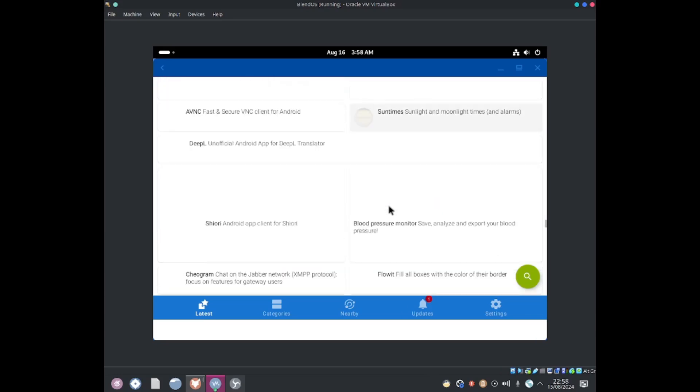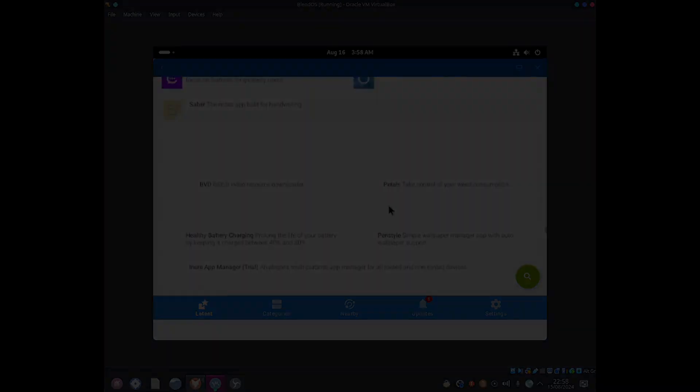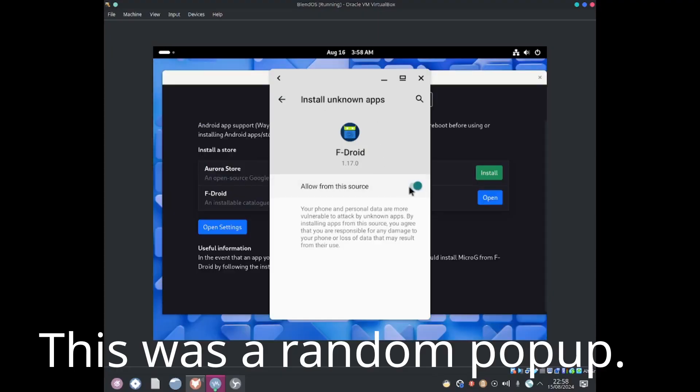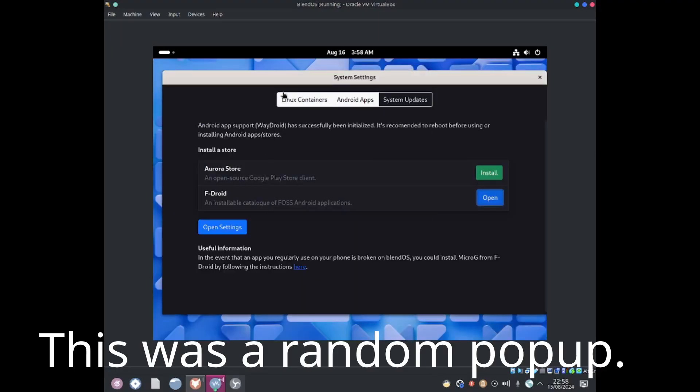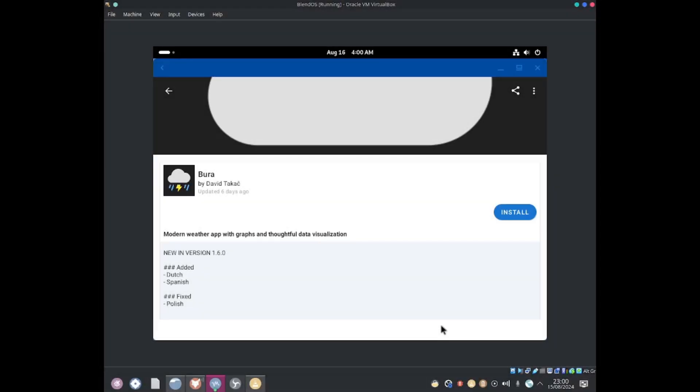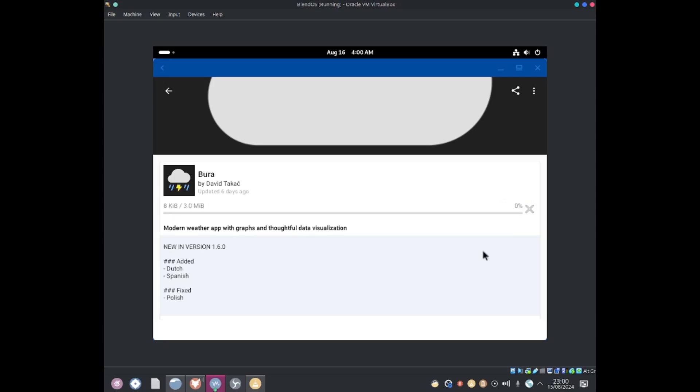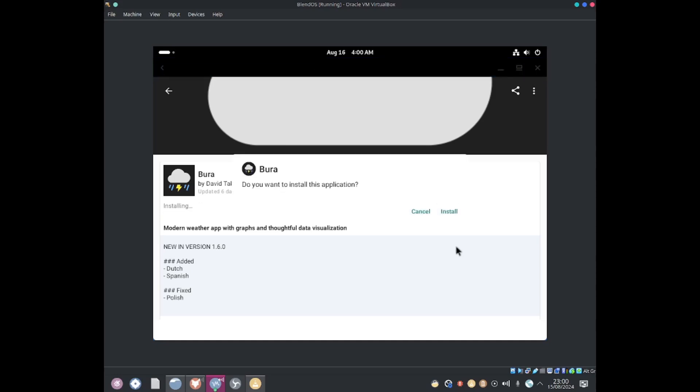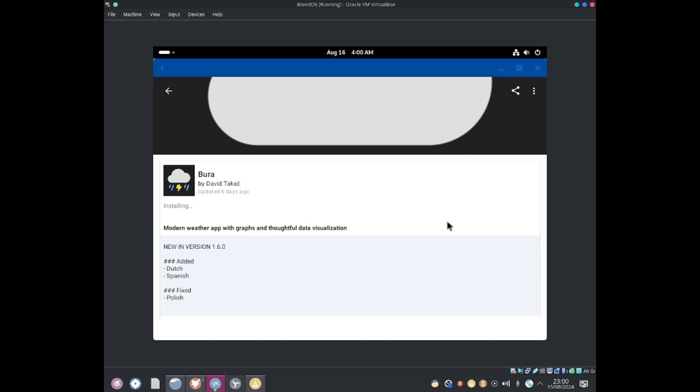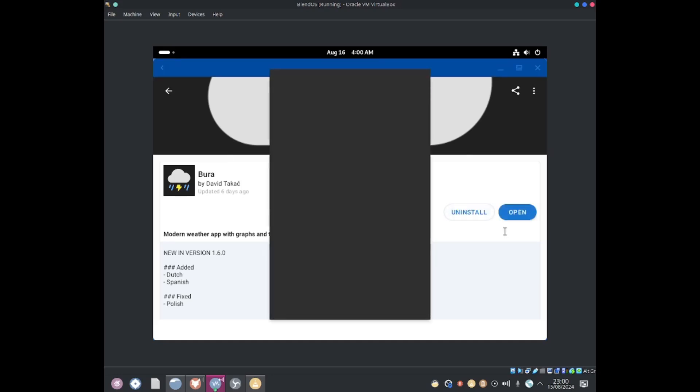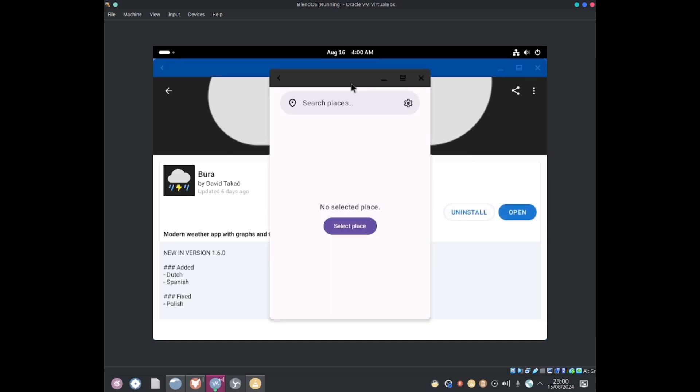I'll go ahead and install a random application. It says install unknown apps. Allow from this source. The application I'll be installing is this one. I'll click on this install button. Do you want to install this application? Install. We can go ahead and open it.